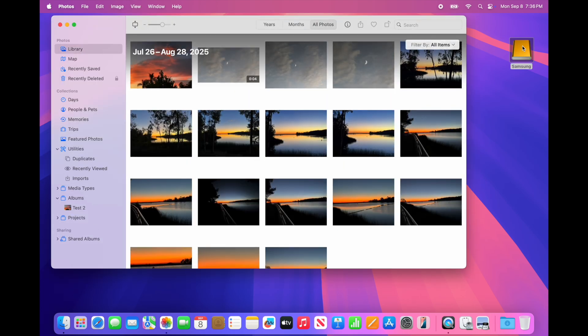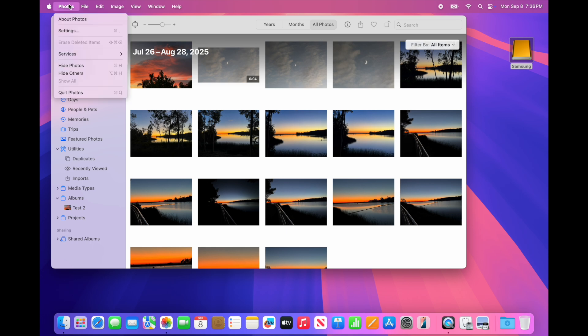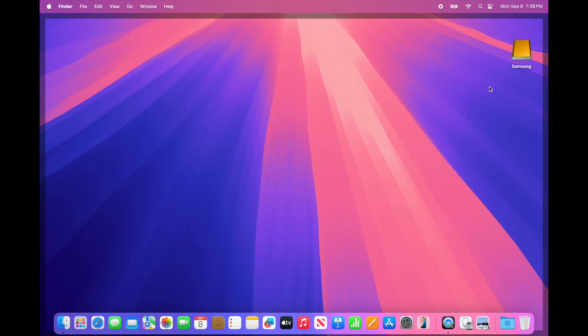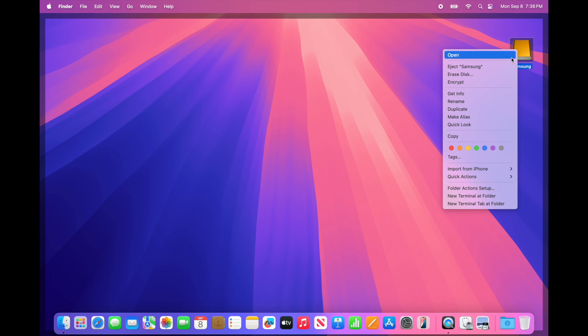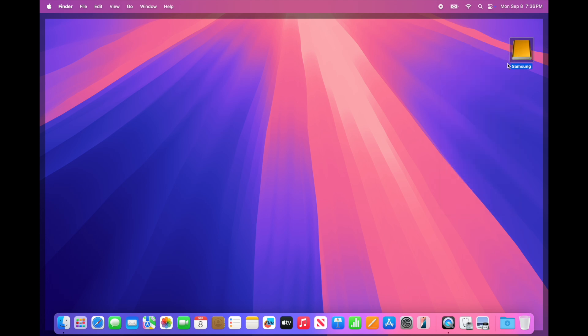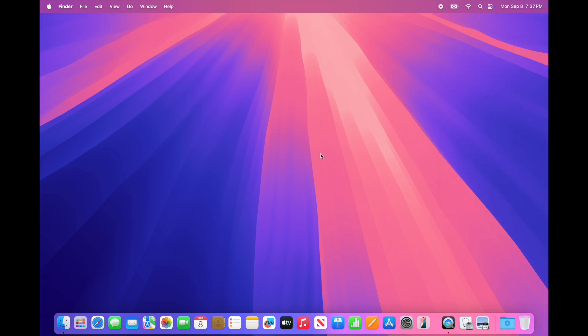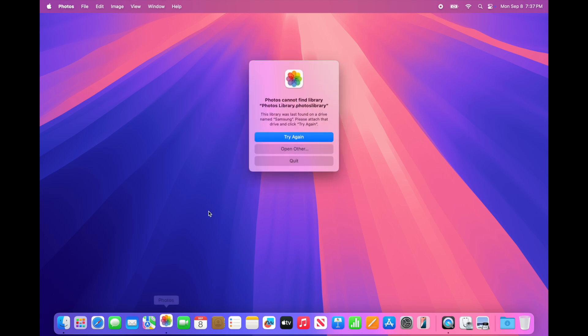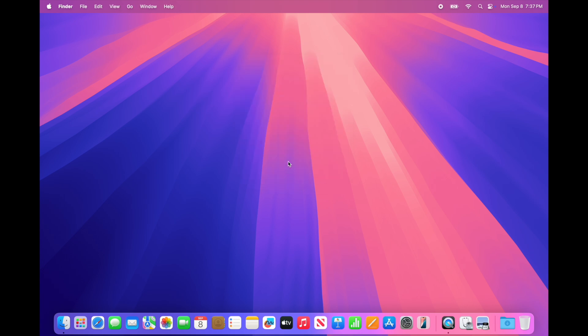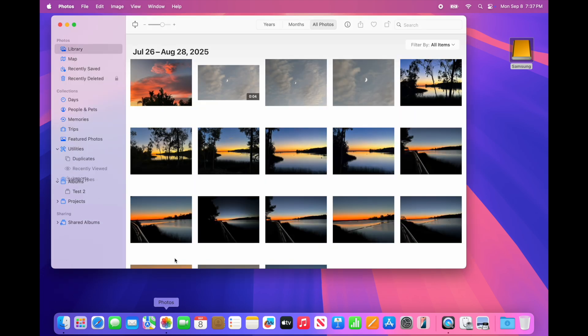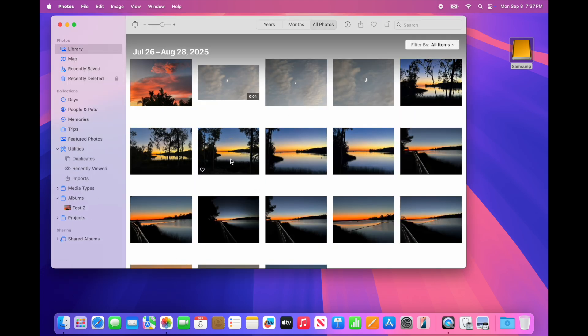Now the only issue with keeping your Photos Library on an external drive is you always need it connected. We'll eject the drive and show you what happens if we go to the Photos app after ejecting. We get an error message that Photos can't find the Photos Library. We'll plug the drive in again and launch the Photos app. There's the drive on the desktop, we know it's connected. Launch the Photos app and boom, there we go.